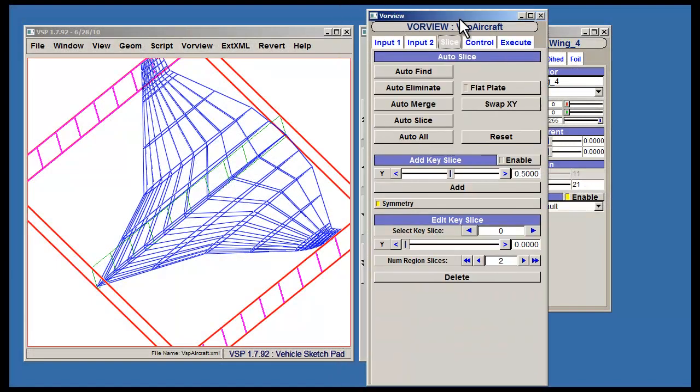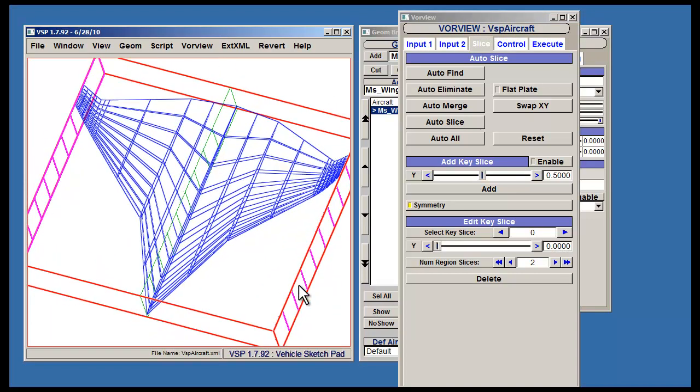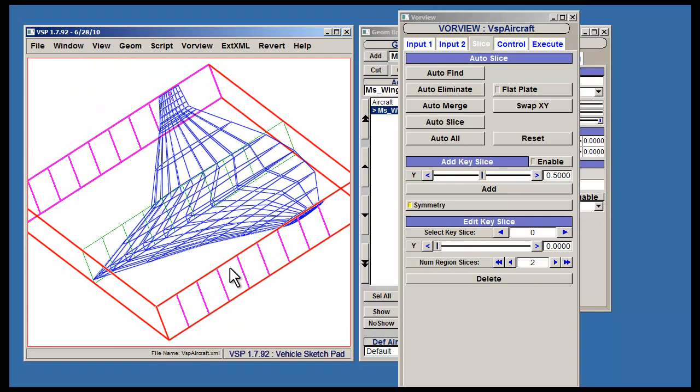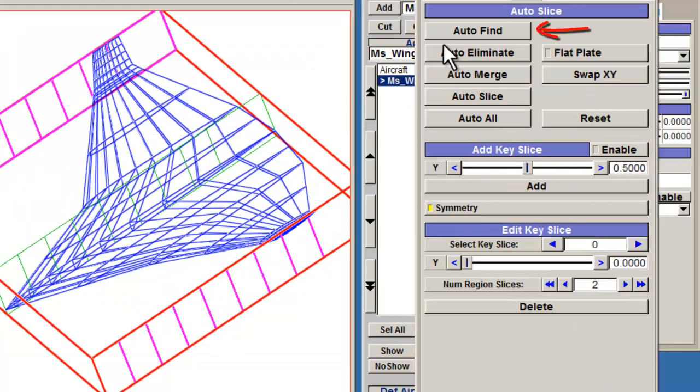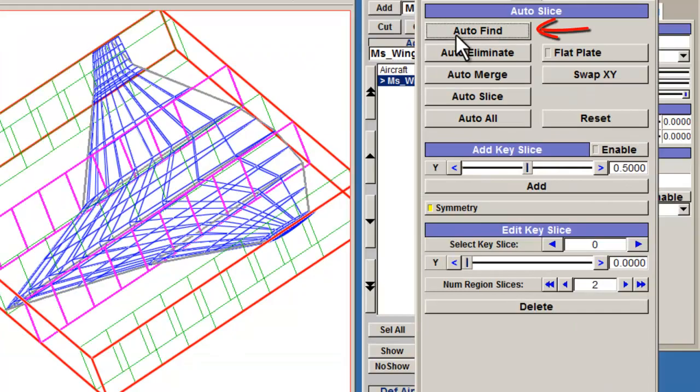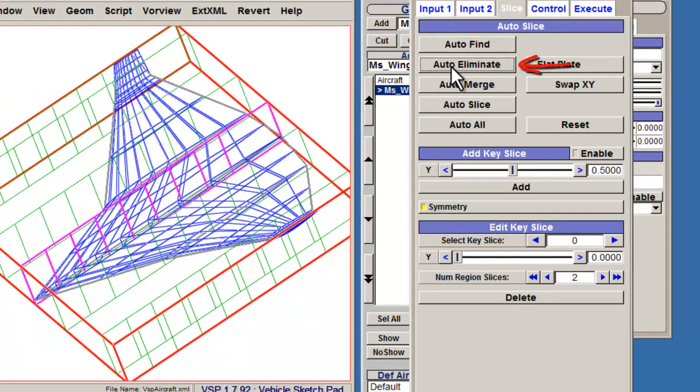You will use the Slice tab to edit the key slices that are seen in the main window. Key slices should be placed wherever there is a change in the slope of the geometry. Use the various options under Auto Slice to help with that. Auto Find will place a key slice wherever there is a slope discontinuity in the shape. Auto Eliminate will remove any unnecessary key slices.